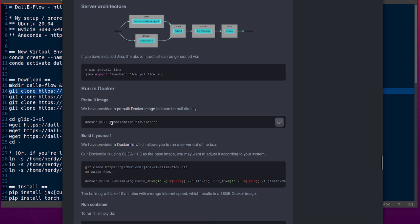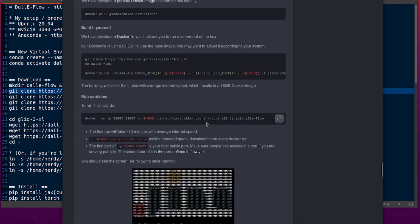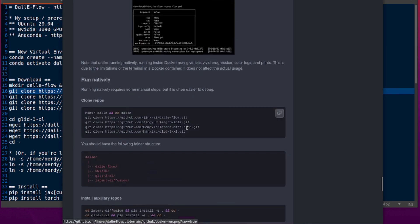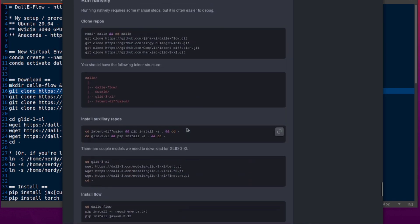There's a Docker image if you like running things in Docker — you can Docker pull it or build it yourself. But we are going to be running this natively, because that's what we do.